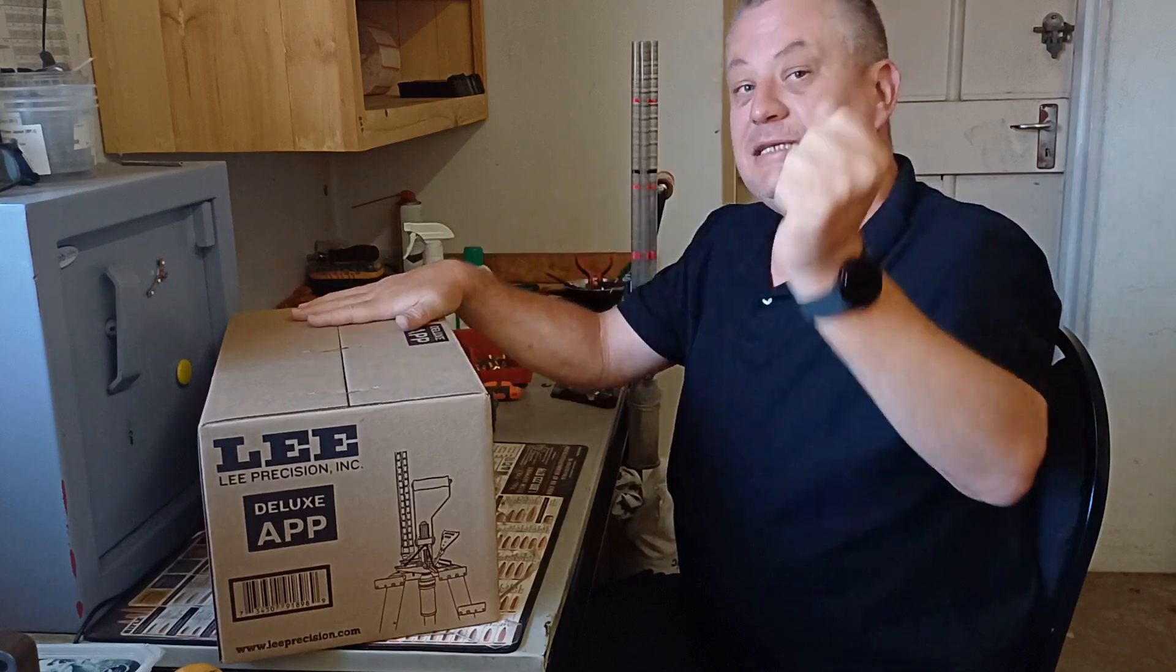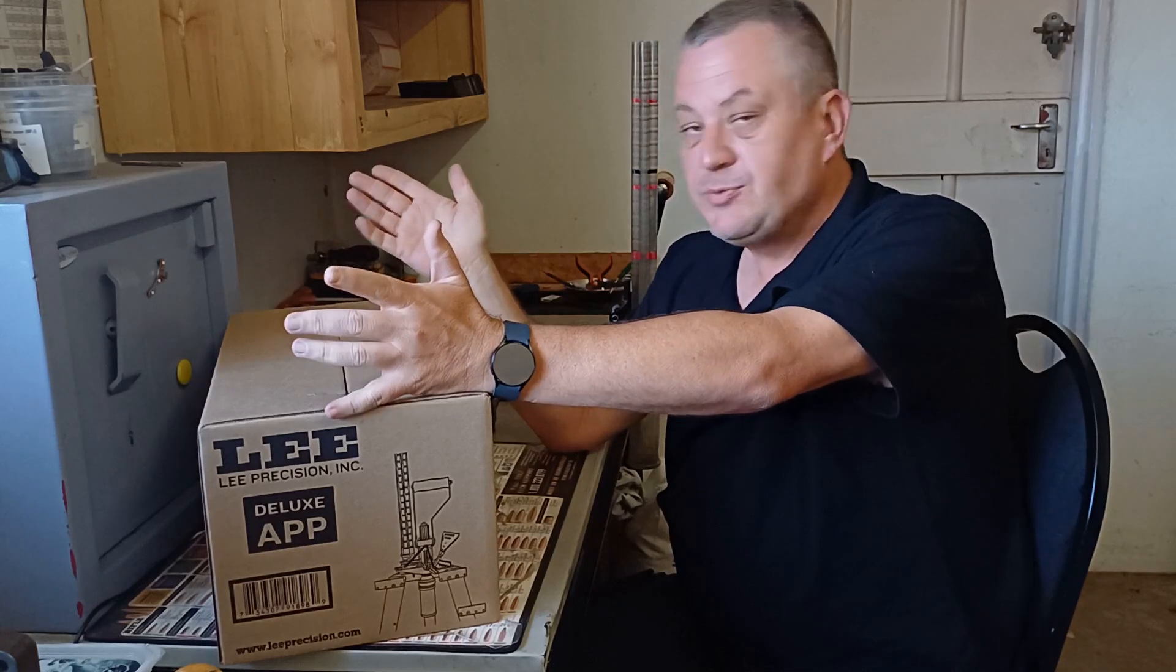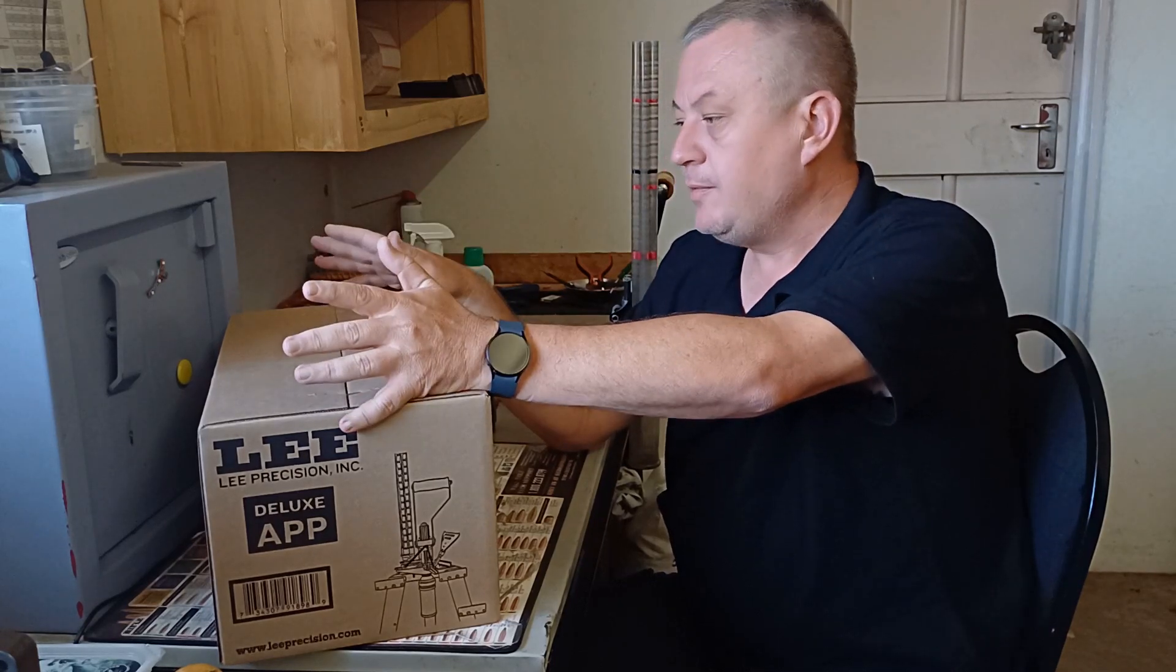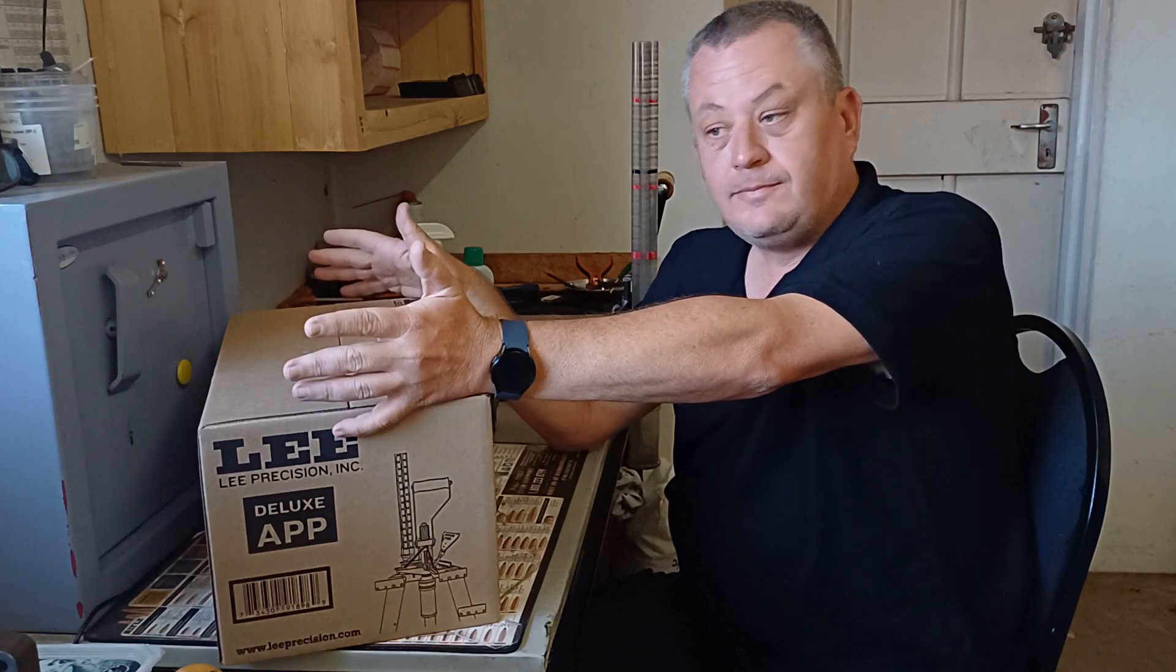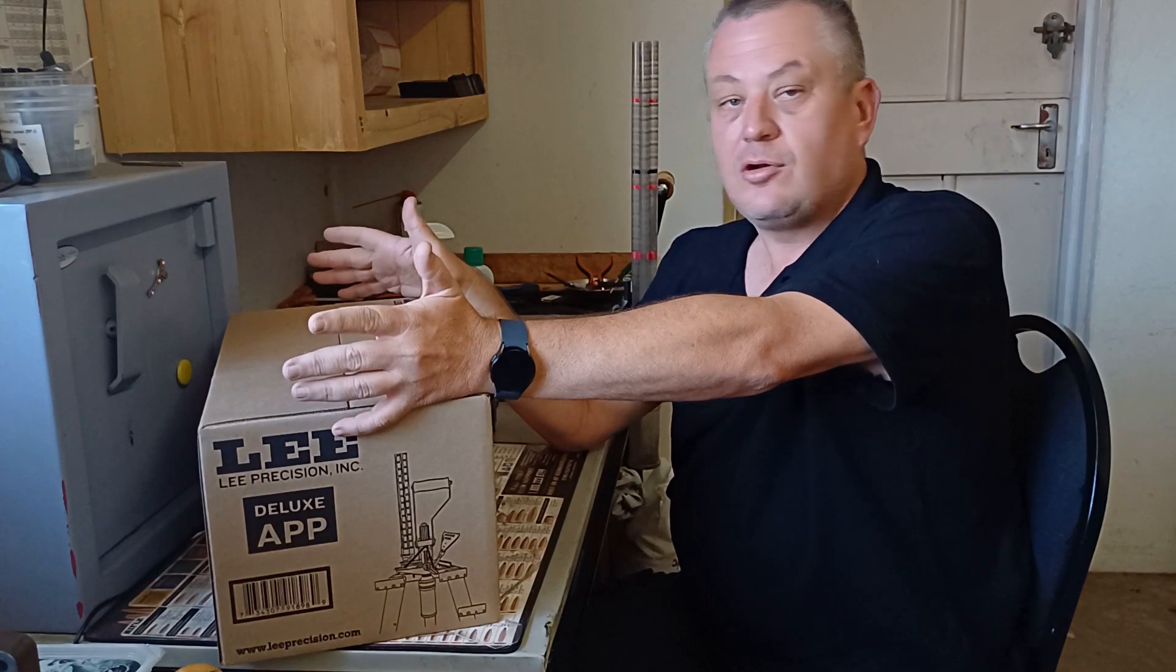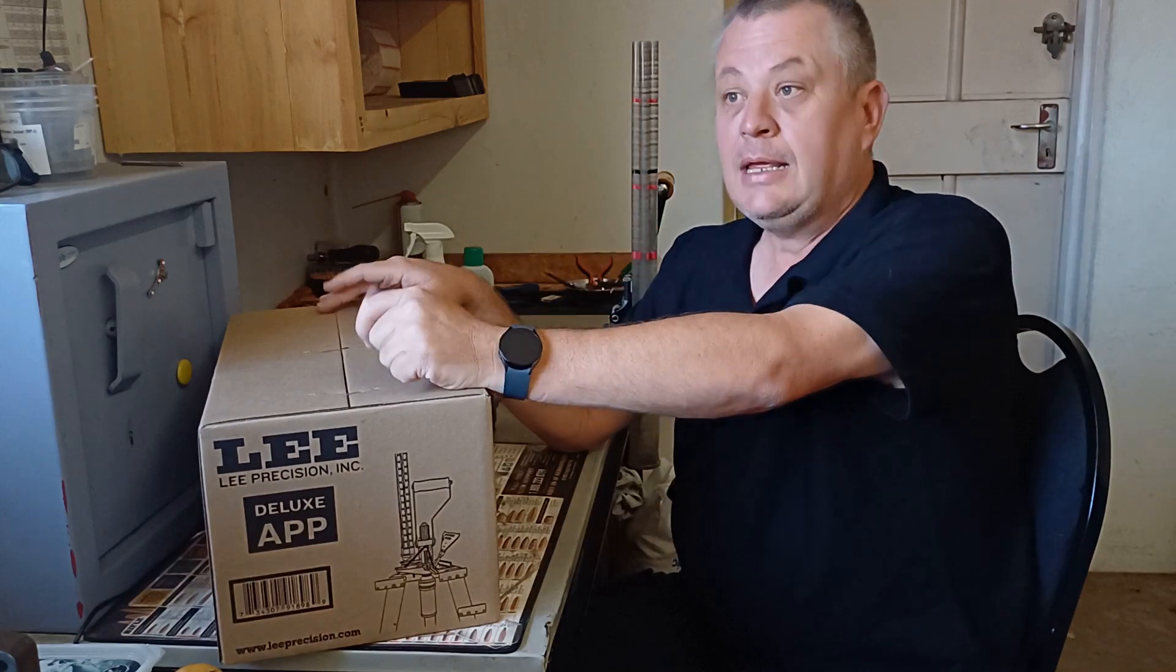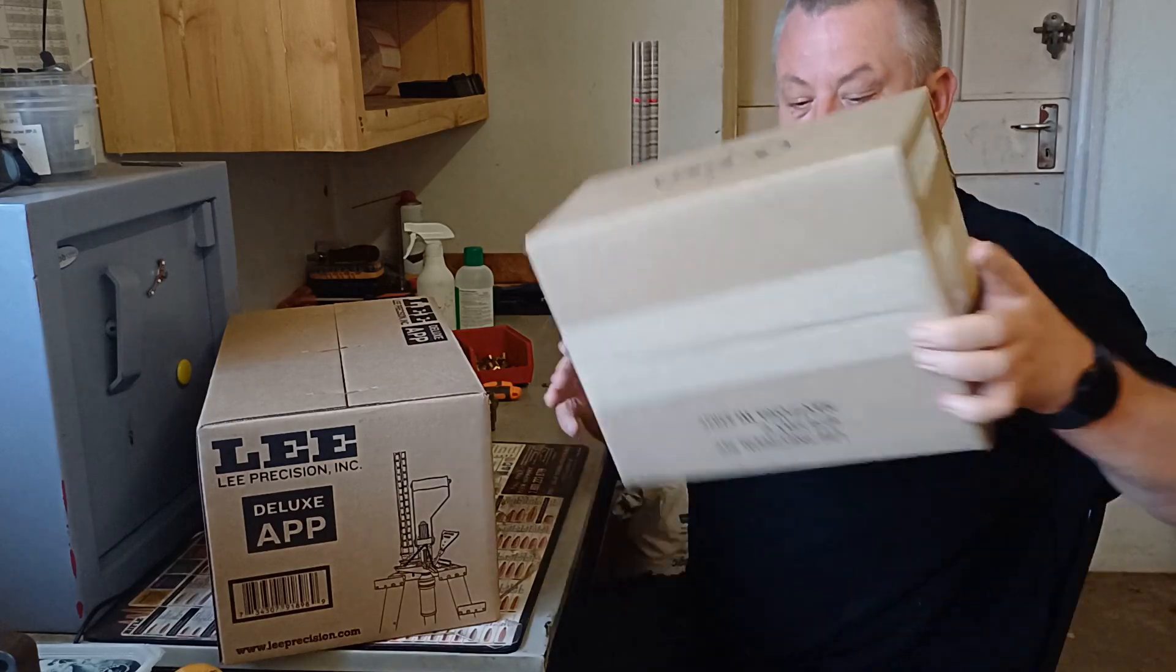But getting back to the ACP, the automatic case primer. A lot of guys bought the automatic case primer. It's a brilliant priming press. Now suddenly Lee doesn't make it anymore. What do we do now? We're not going to get that primer trough anymore. We're not going to get that little torsion spring anymore. What now?